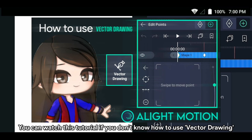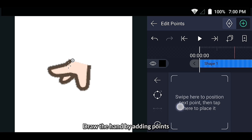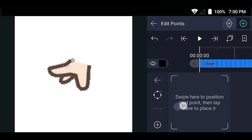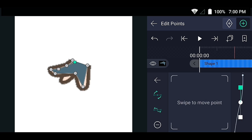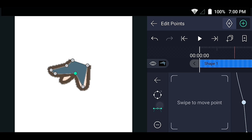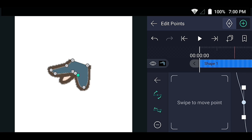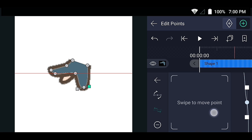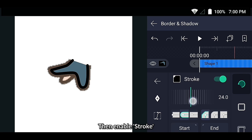You can watch this tutorial if you don't know how to use vector drawing. Draw the hand by adding points. Then enable stroke. Take a look.